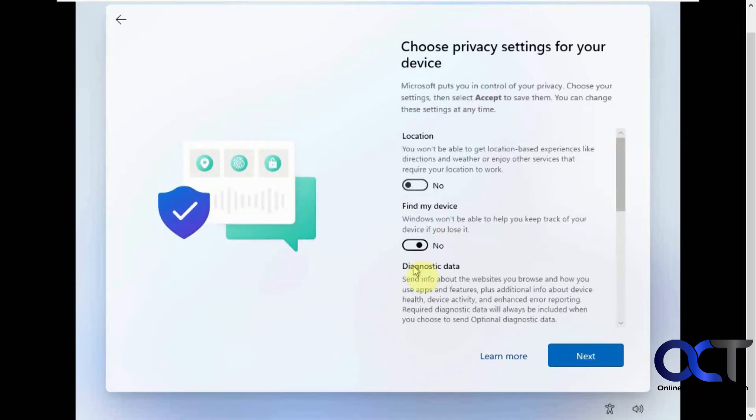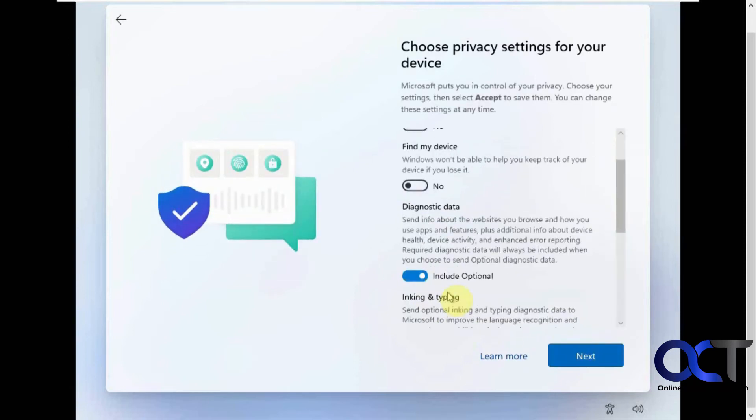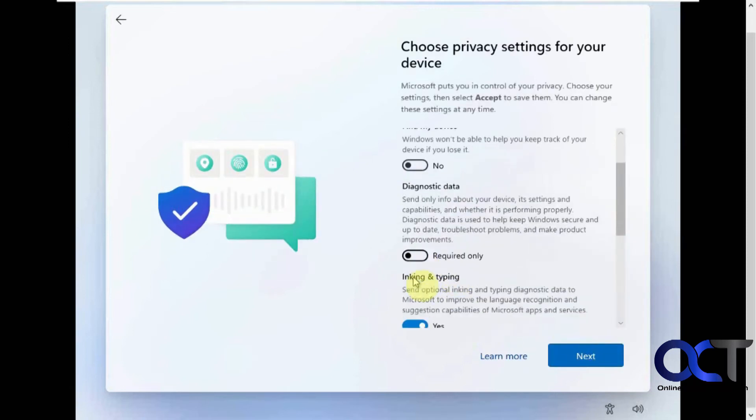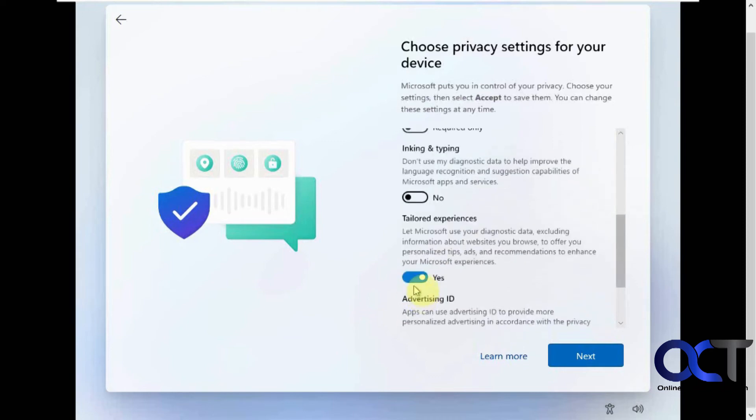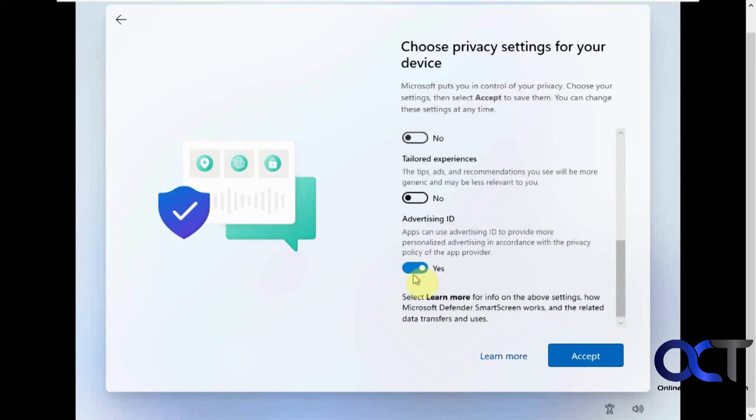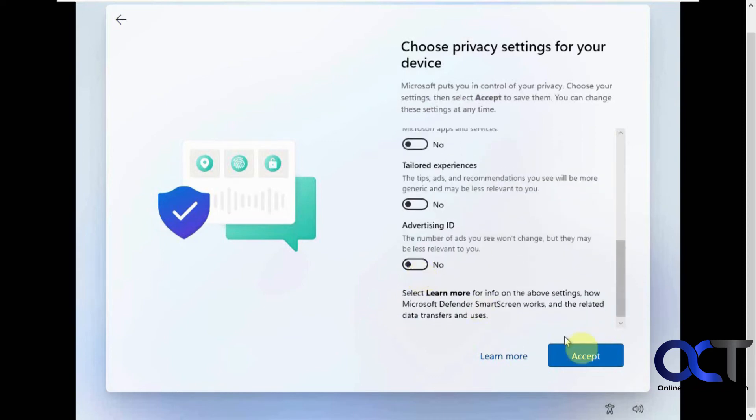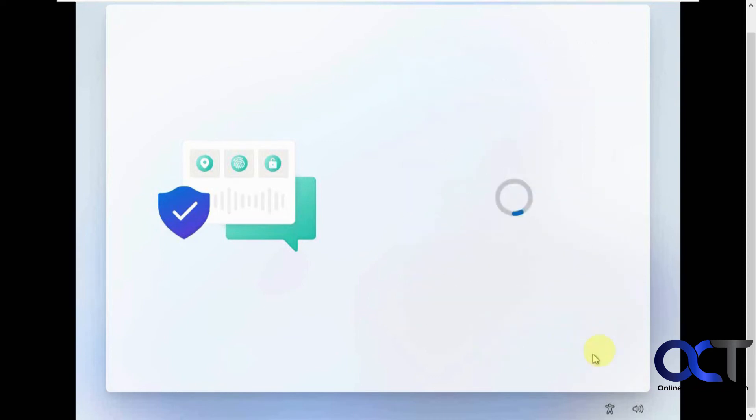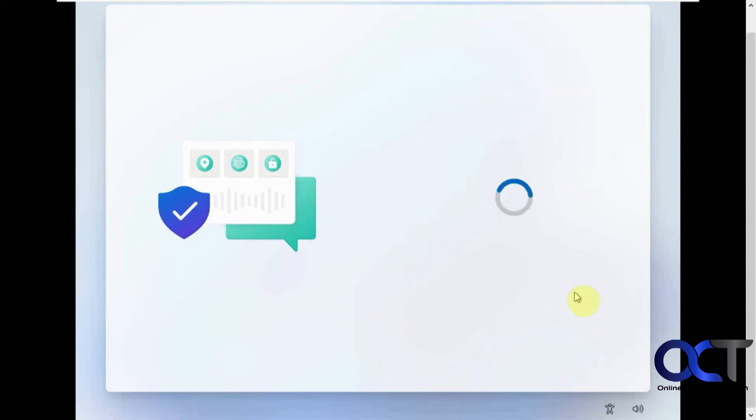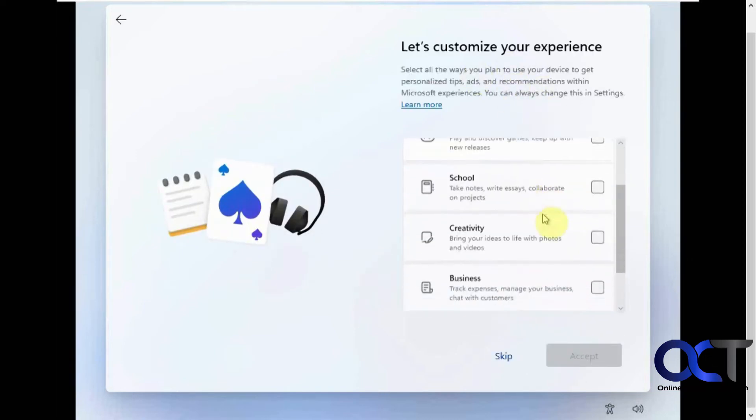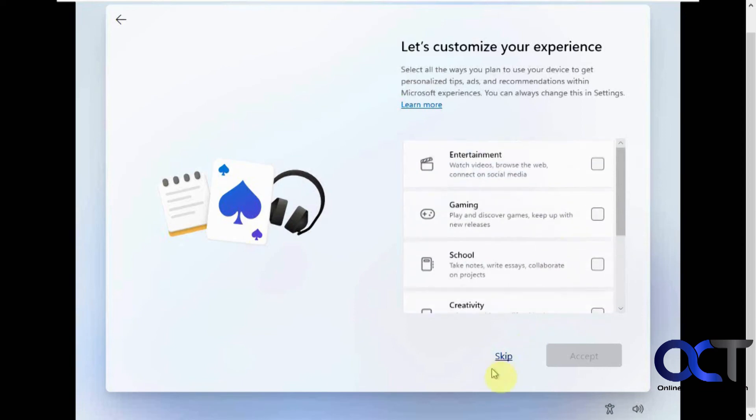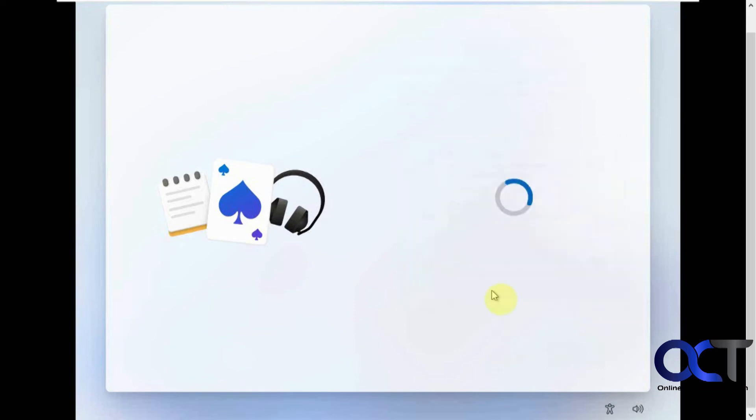I always like to turn these off just to keep Microsoft out of my business. And this is optional if you want to customize your Windows experience for the type of work you're going to be doing on it. I'm just going to skip that for the sake of time.